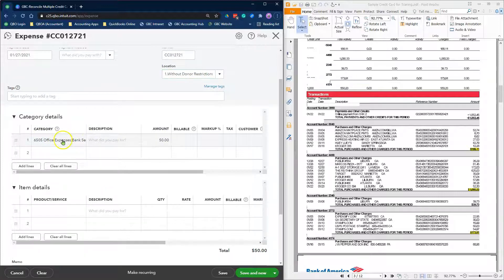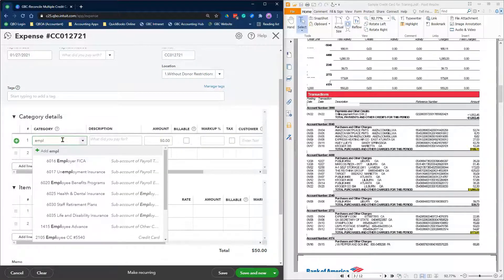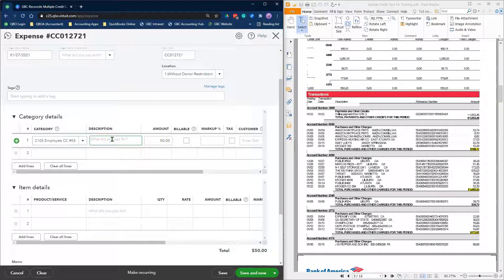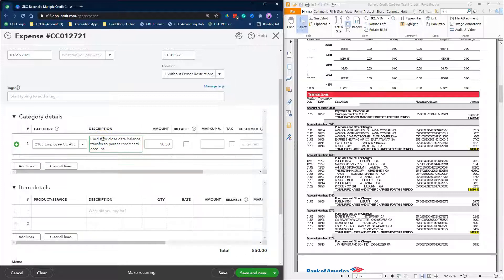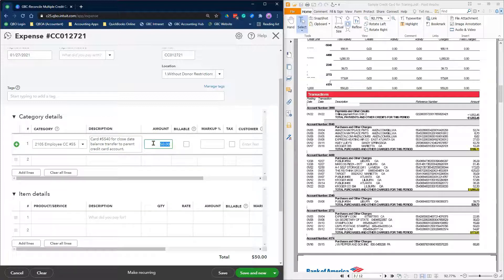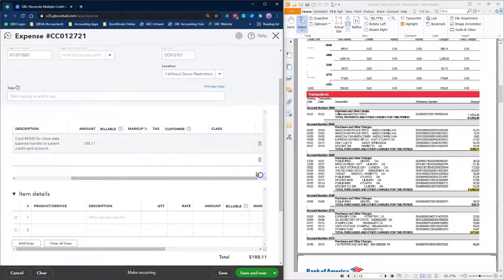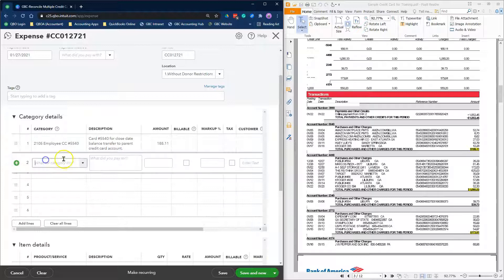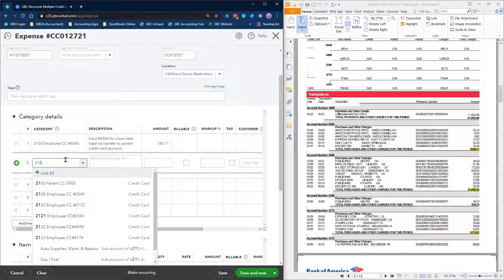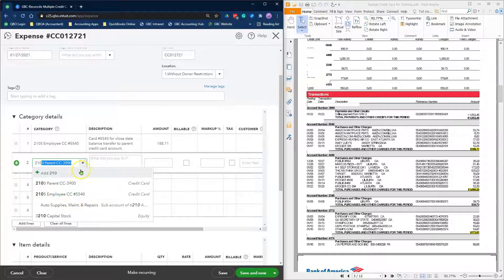Select the employee's credit card account in the Expense category field. Enter a description that says credit card number for closing date balance transfer to parent credit card account. In the amount field, enter the employee's card ending balance from the statement. You can leave the class field blank. Add more lines and record the balances from the statement for all other employee credit card accounts, repeating the same process we did for line 1.